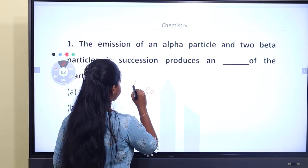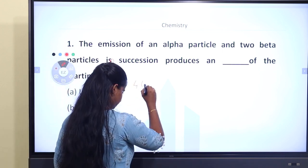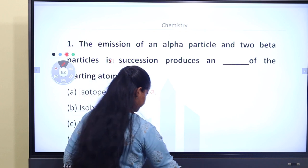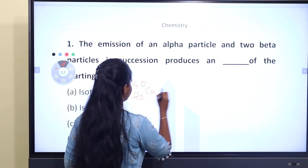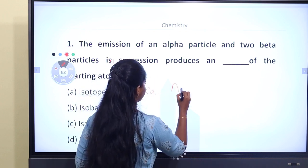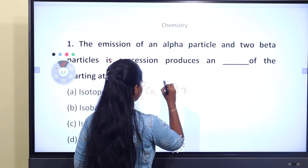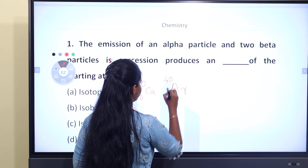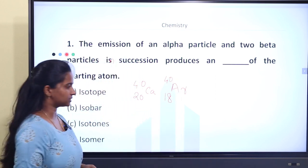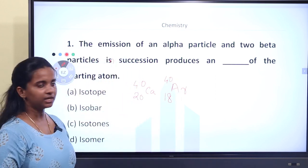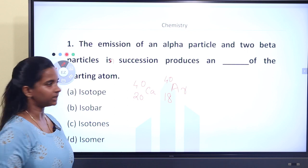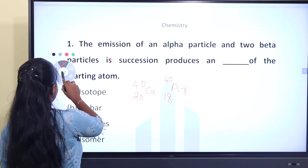Here is an example of an isobar: Calcium-40 (atomic number 20) and Argon-40 (atomic number 18). This is the isobar example — the mass number is the same but the atomic number is different.